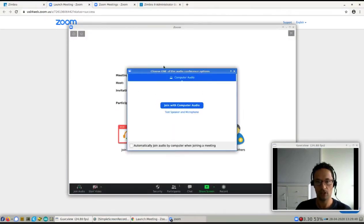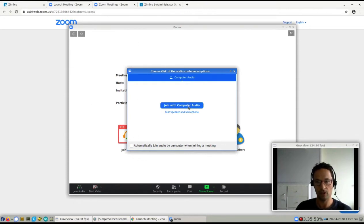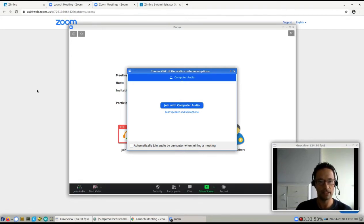And I could just start the conference from right here. I can't do it right now because I'm also screencasting this. If I would join with computer audio, I would have all sorts of feedback, so I'm not going to do that. But that's basically the integration in Zoom and Zimbra right there.